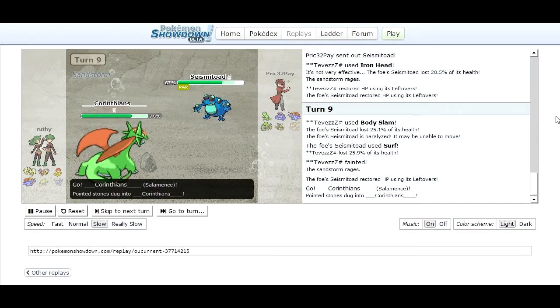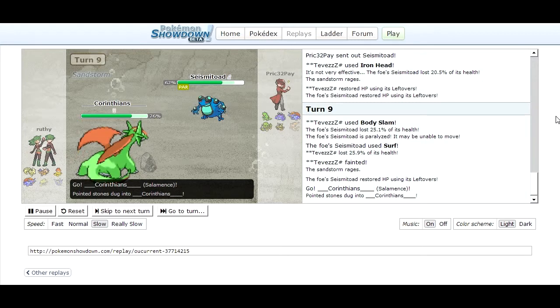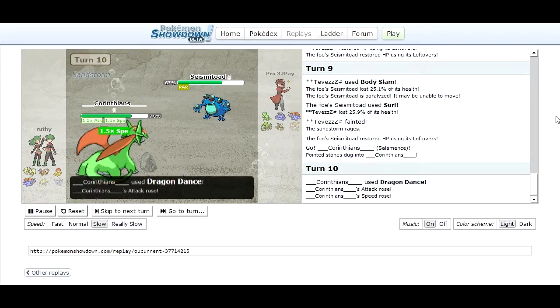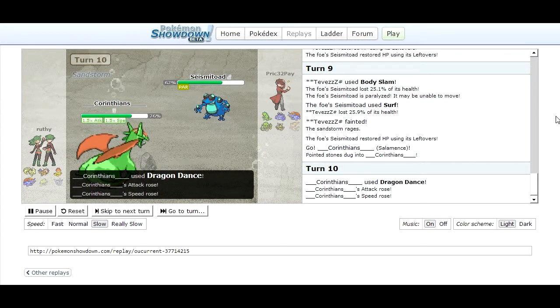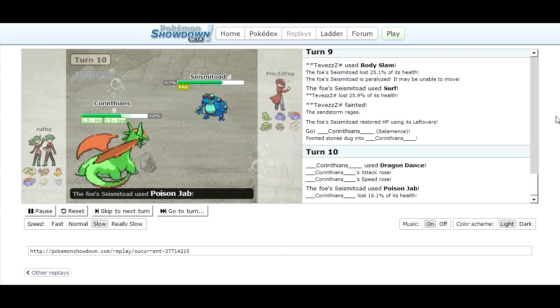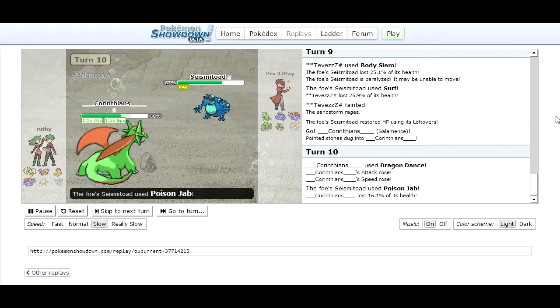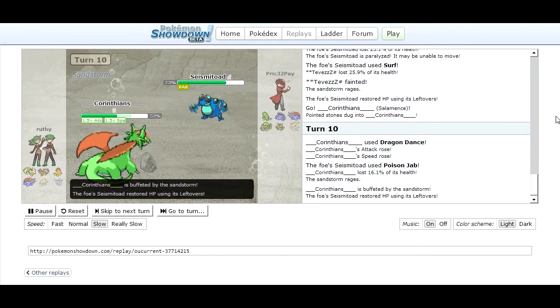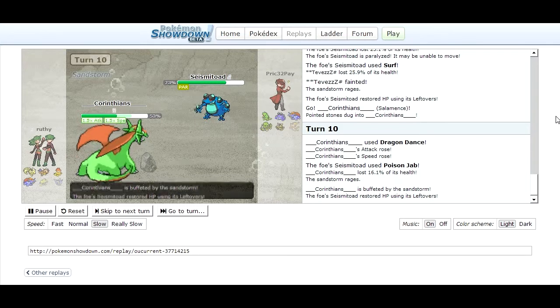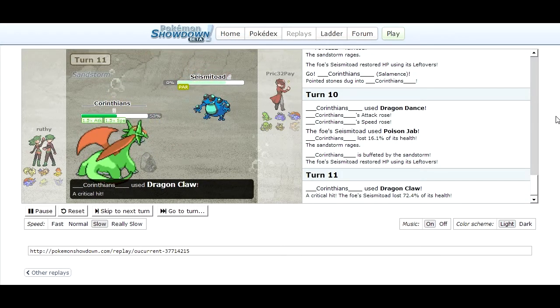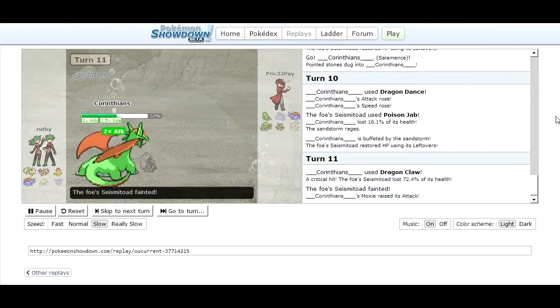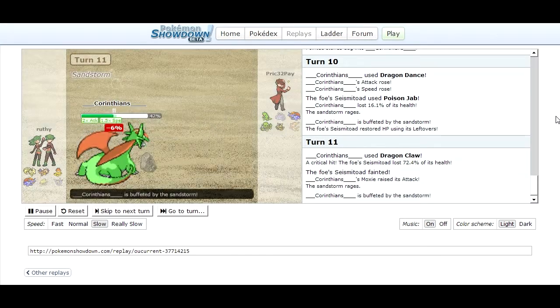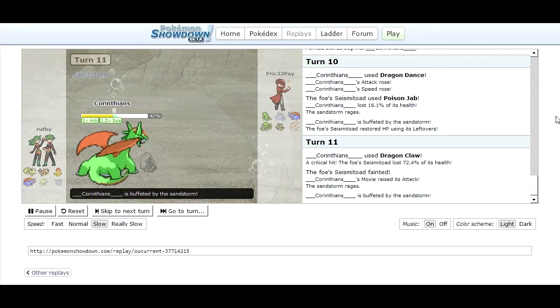He goes into his Salamence and I'm sort of debating what I want to do. He does Dragon Dance which increases its speed and attack so I just want to use my Poison Jab to try and poison this thing and do as much damage as I can because with that Dragon Dance my Salamence doesn't stand a chance against it. He goes for a Dragon Claw and crits me which really sucks and down goes Seismitoad.